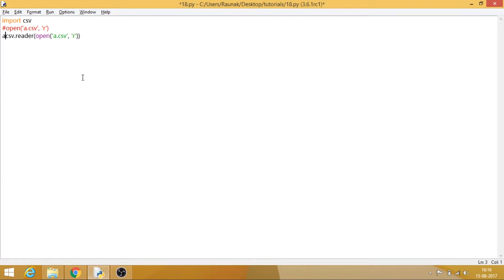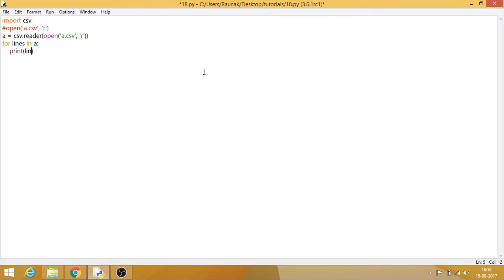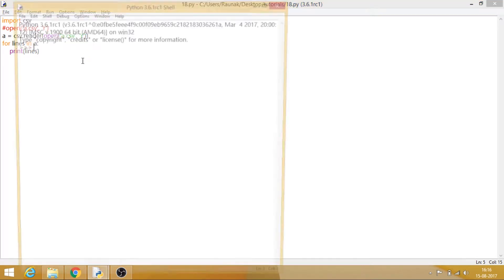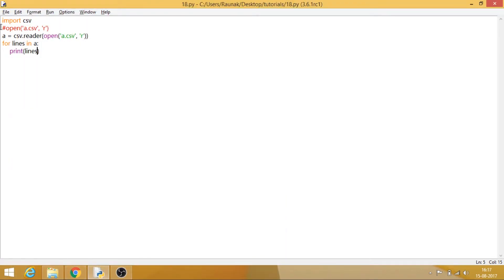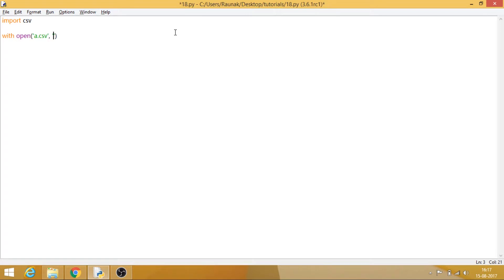We assign the open call to a variable. This alone isn't sufficient to read because now it is reading the file, but what you want to do is actually retrieve the data in that CSV. We can make a for loop: for lines in a, print lines. The organized manner is to use 'with open', mention the file name a.csv, say you want to read it, alias it as c for CSV, and then set a variable equal to csv.reader.